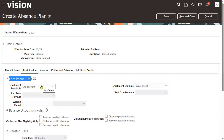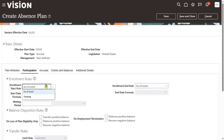What is the enrollment rule you are going to set up for this particular absence plan? 'Enrollment as of event' means the employee can join the moment we hire them — if the employee is eligible immediately, you can enroll them. Otherwise, if we want to specify some number of days as a waiting period...